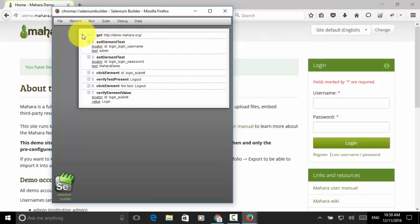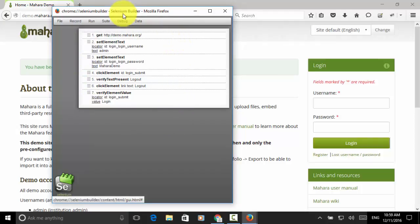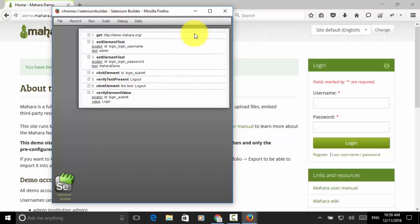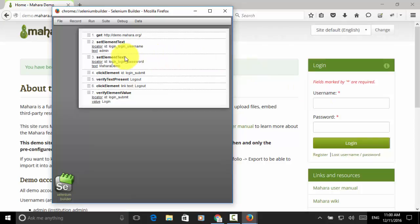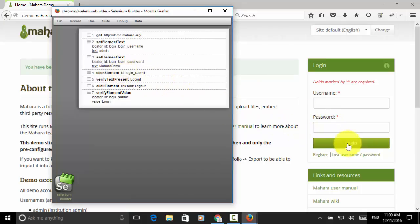As you see on this screen, selenium builder already created steps for the logout and login test cases. Get command used for opening the website. Set element text is used for typing in username. And set element text used for typing in the password. Now, click element for clicking on the login button.